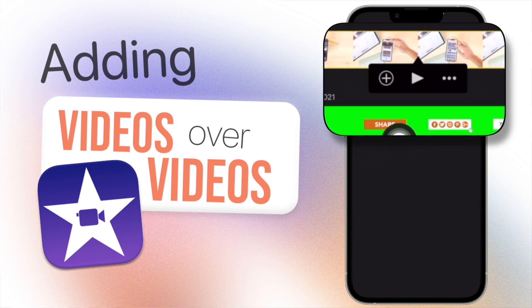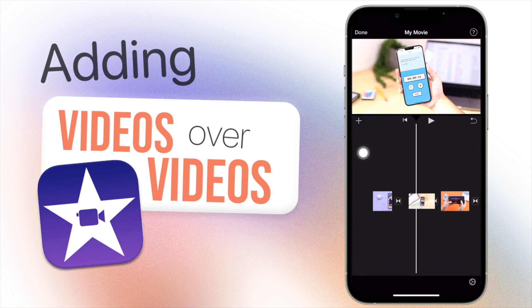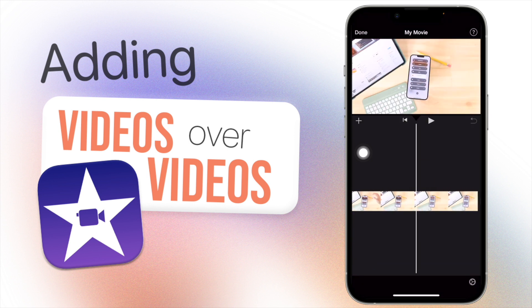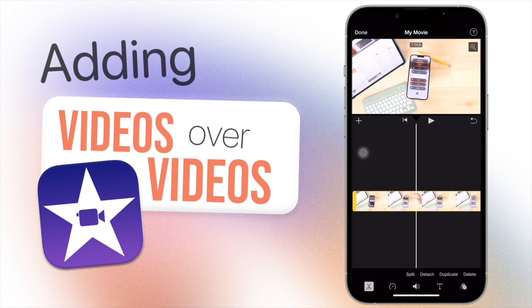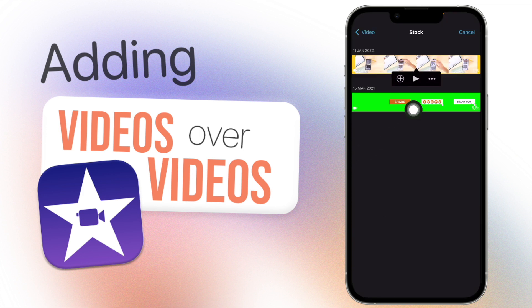So the first one here is a plus button. If you tap on that it's just going to add in that clip as a regular video clip in your timeline, so that's not what we want to do.